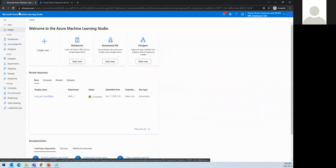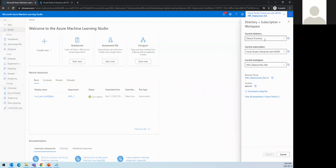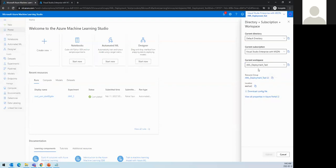Outside of that, we can create a data store, register datasets, use data labeling for annotation, and other linked services. You can access AML at ml.azure.com. Once you create a subscription and a resource group with a Machine Learning workspace from the Azure portal, you just open ml.azure.com and select your subscription, workspace, and resource group — everything else follows from there.